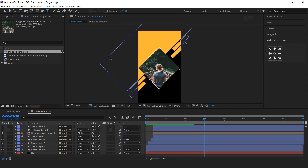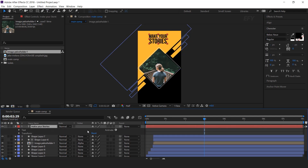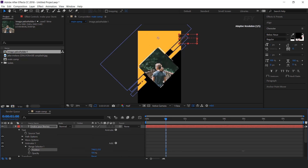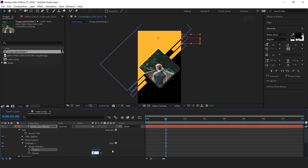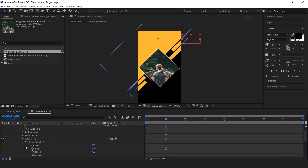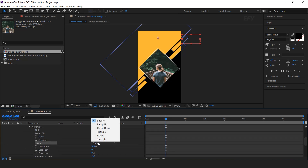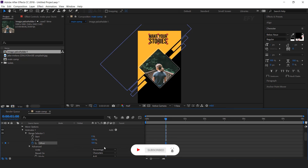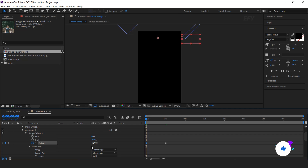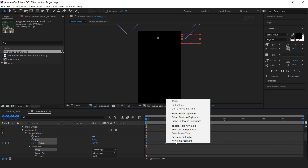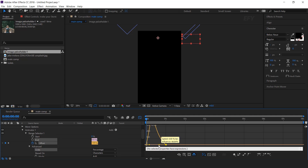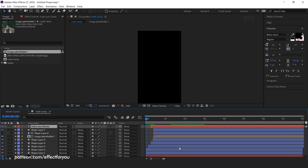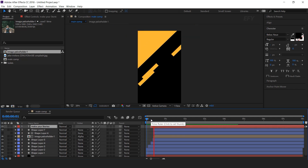Now select the text tool and type your text. Open the text layer, go to animate and select position, then select opacity. Change the X position to around 800 and opacity to 0%. Then open Range Selector 1, open advanced, and change the shape to ramp up. Go to around 1 second and add a keyframe on offset, change offset to 100%. Then go to the first frame and change the amount to minus 100%. Select both keyframes, easy ease them, and make your graph like this. Cool. Also move the layer a few frames forward. Perfect.